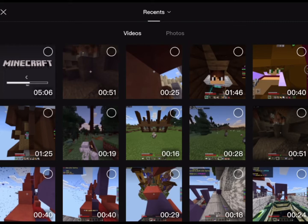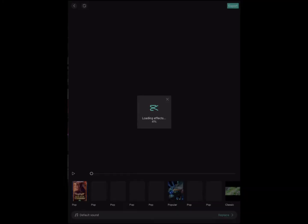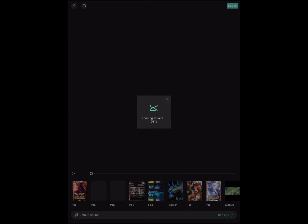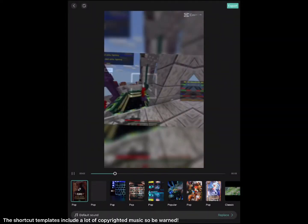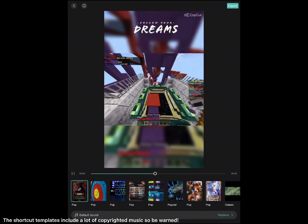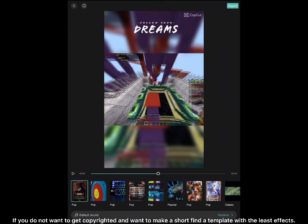The first step is to choose which video you want. The Shortcut templates include a lot of copyrighted music, so be warned. If you do not want to get copyrighted and want to make a short, find a template with the least effects.